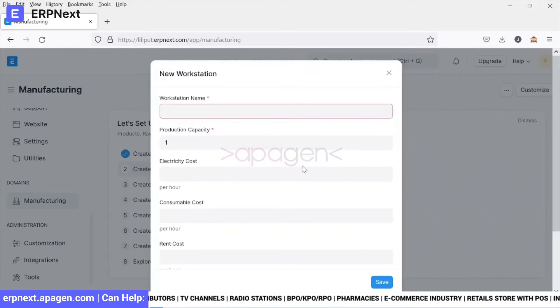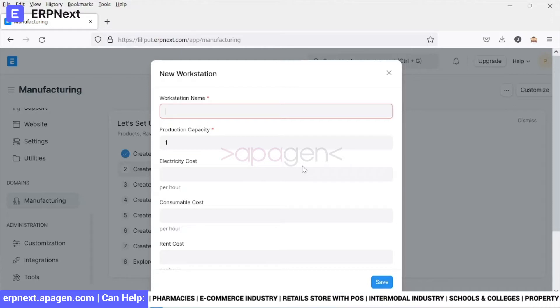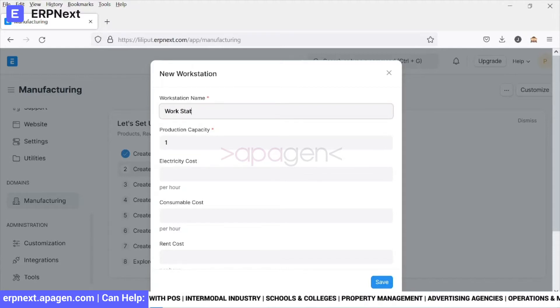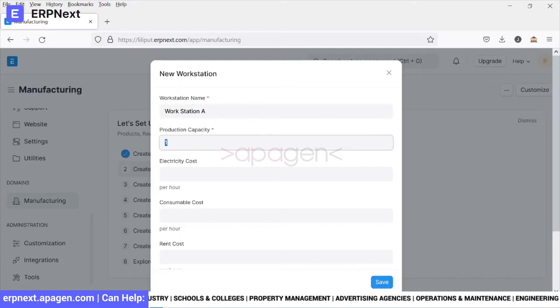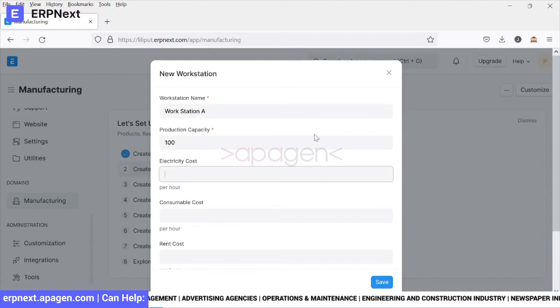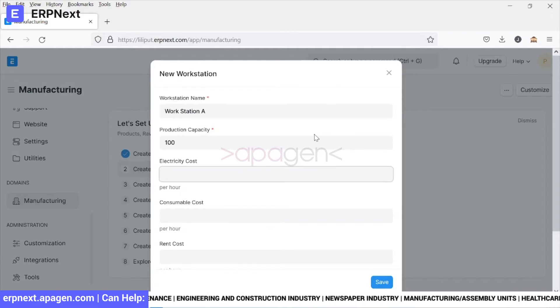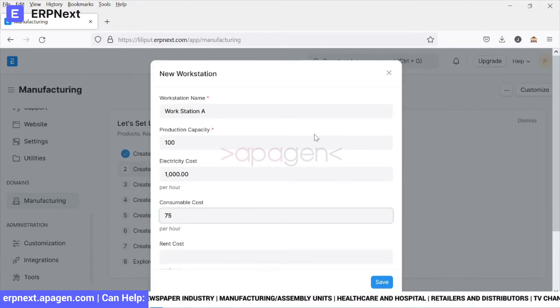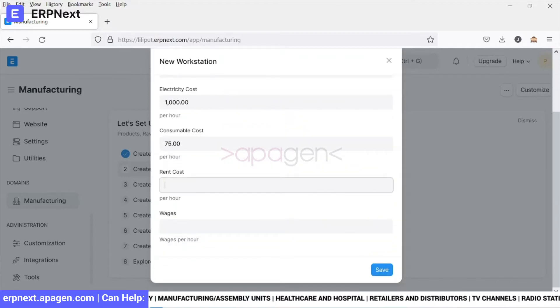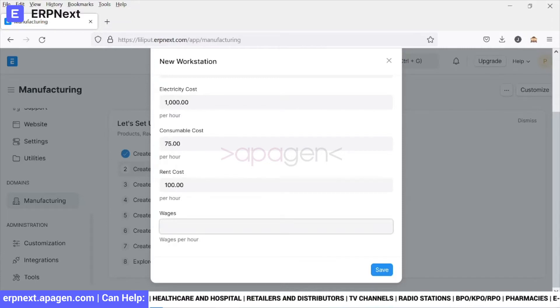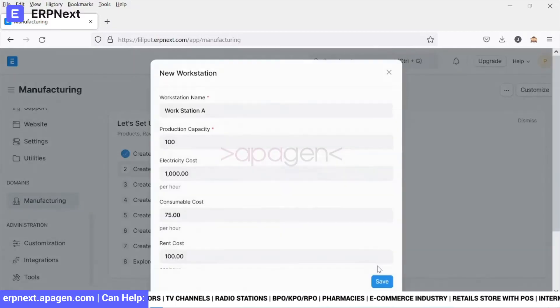We'll go ahead and create a workstation. A workstation is the location where a particular manufacturing is going to be executed. It could be a human, it could be a machine. Let's call it a workstation. We can define production capacity and some additional costs per hour which will help us in analyzing the cost and generate reports. We have defined certain costing here.